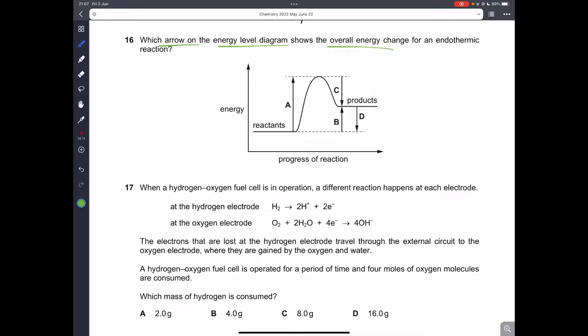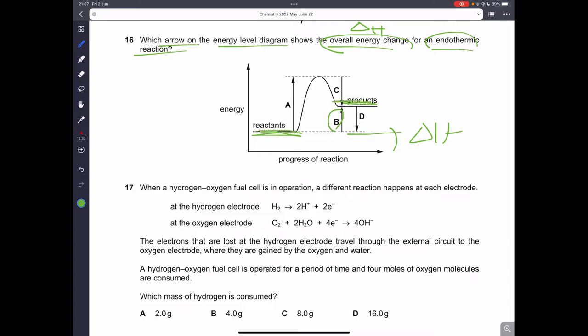Question sixteen: which arrow on the energy level diagram shows the overall energy change (delta H) for an endothermic reaction? B is the correct answer because the arrow goes from the reactants up to the products — for endothermic reactions the arrow always faces upwards. You have to learn these diagrams.